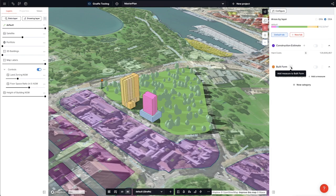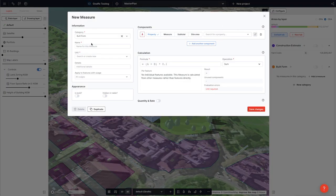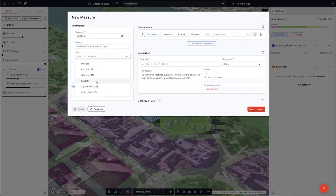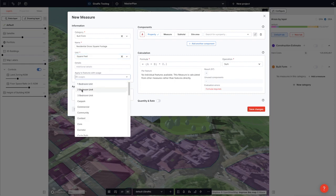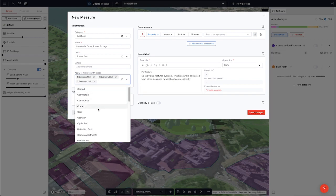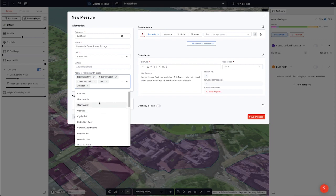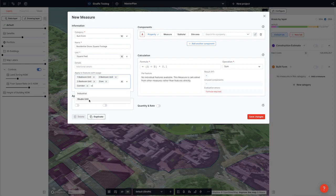We're going to add a measure by clicking this plus, and we'll call this Residential Gross Square Footage. It will be in square feet and it will relate to all my residential calculations. I'm going to add in the one bedrooms, the two bedrooms, three bedrooms. I'm also going to add in core and corridor, as these are gross usage types not net, and the last one I need to capture is studio.